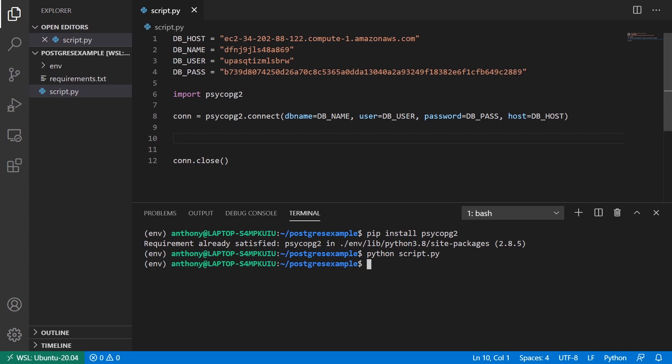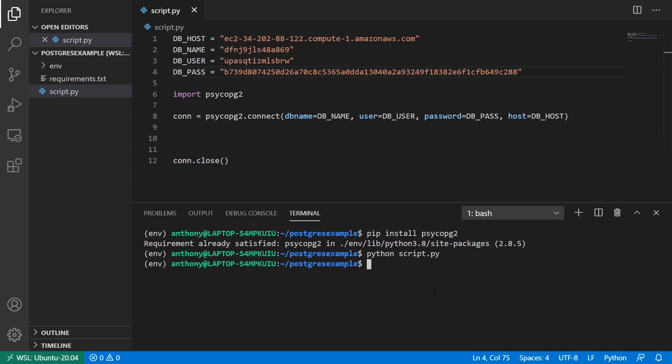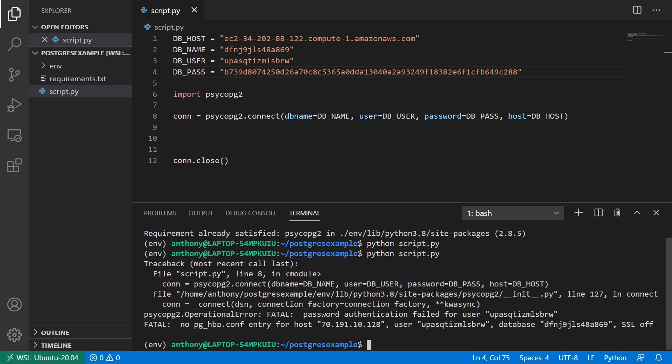And to verify that it's working correctly, you can try passing in some invalid credentials. So I'm just removing the nine from my password. And when I run it again, I get this error telling me that it failed the password authentication. So I know it's working correctly when it returns nothing.